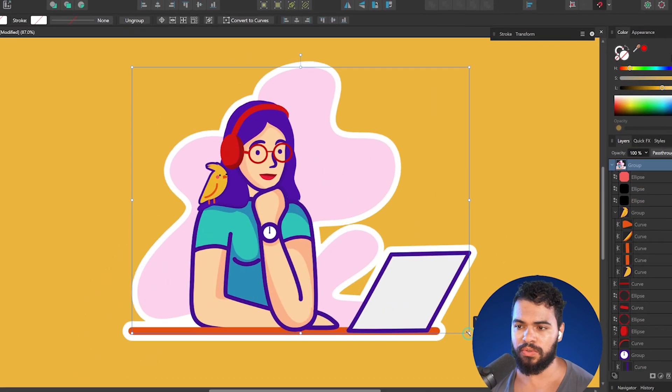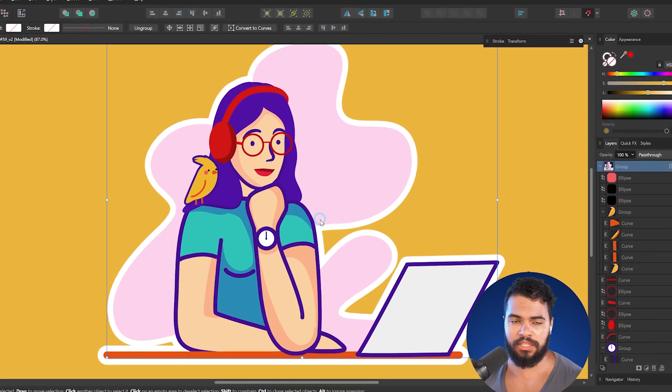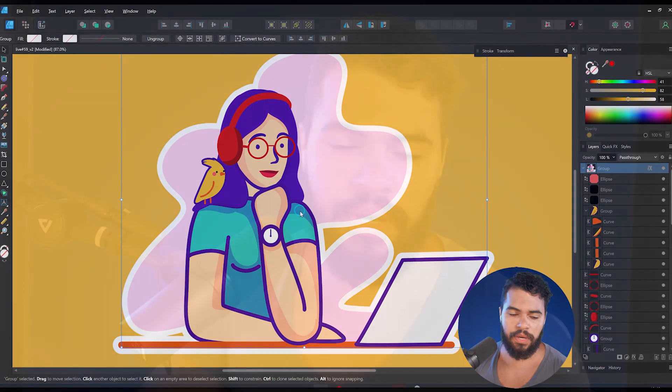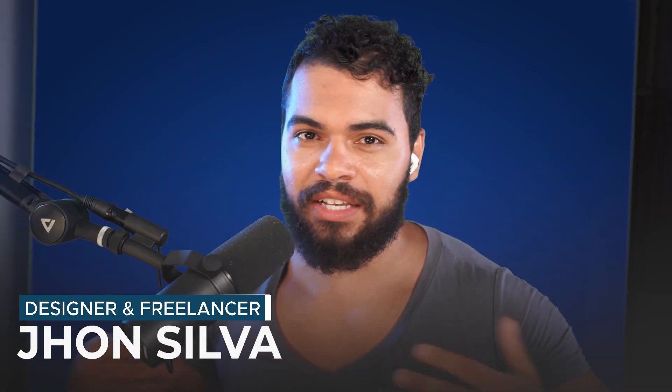This is something most beginners struggle with. In this video I'm going to show you the desktop way and also the iPad way, so don't forget to watch until the end. My name is John Silva and I'm responsible for creating hundreds of tutorials for Affinity Designer.